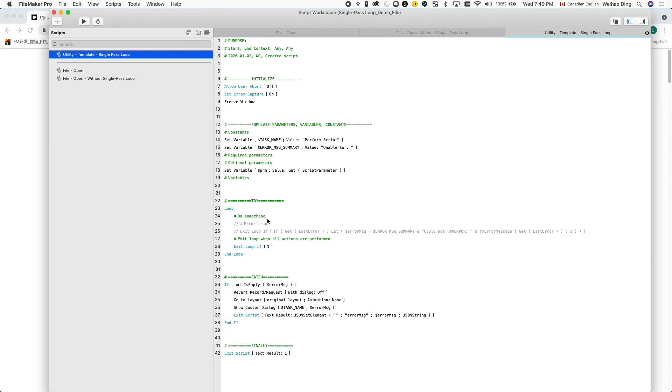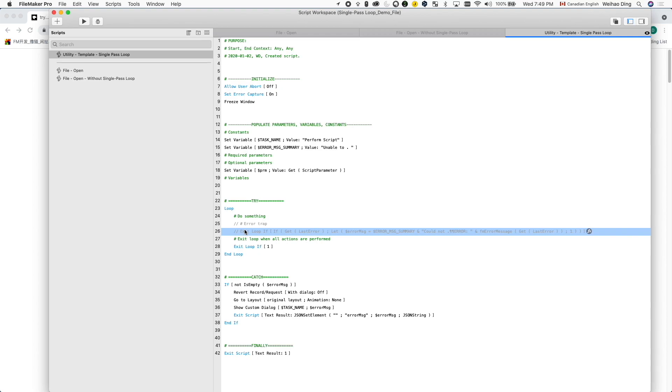Then, if something goes wrong and is captured by this exit loop if script step, the script will jump out of the loop and go into this catch section to handle the error.